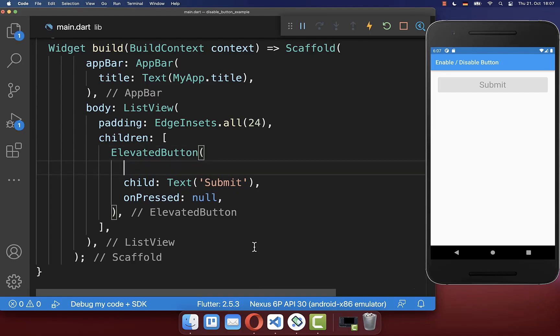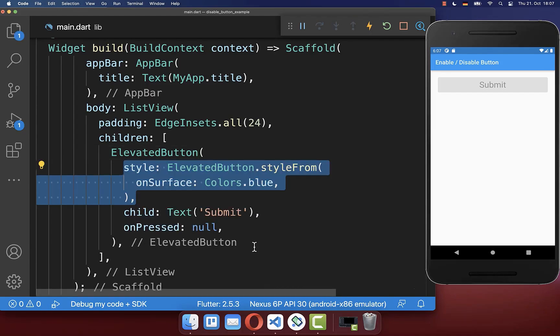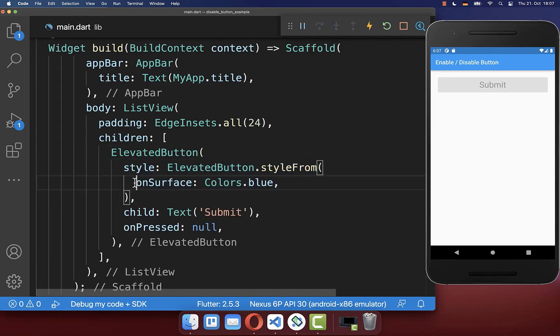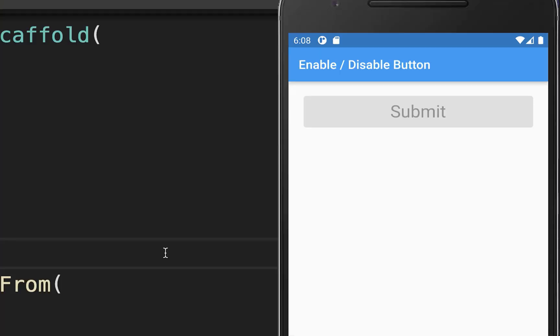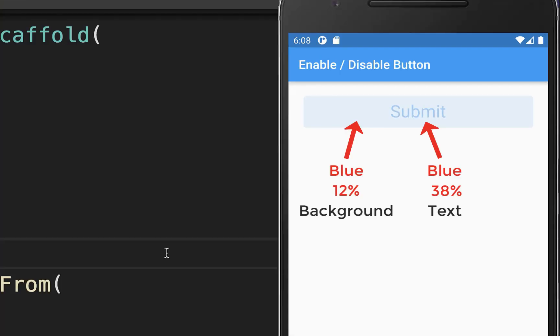You also can change the disabled button color by defining the onSurface property and we change it to blue. As a result, some opacity will be automatically integrated into the button colors.